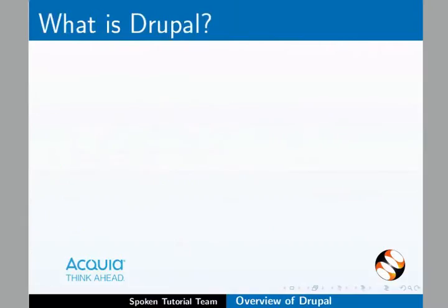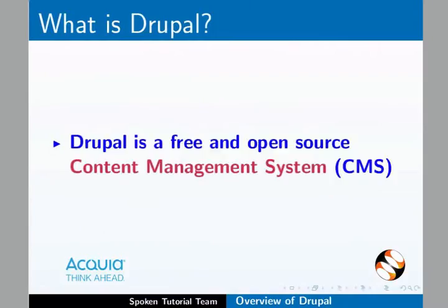First let us understand what is Drupal. Drupal is a free and open source content management system, CMS.